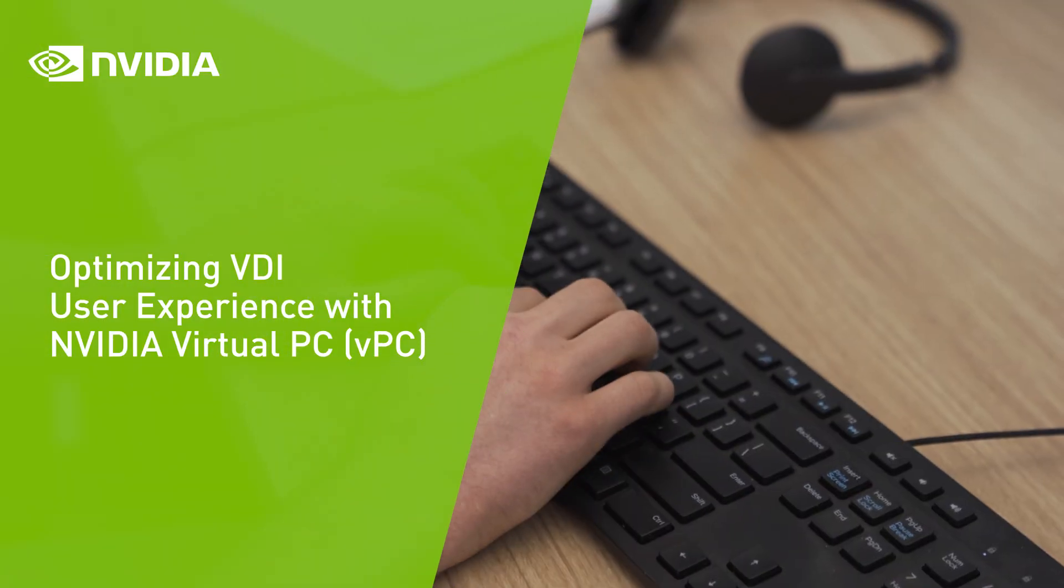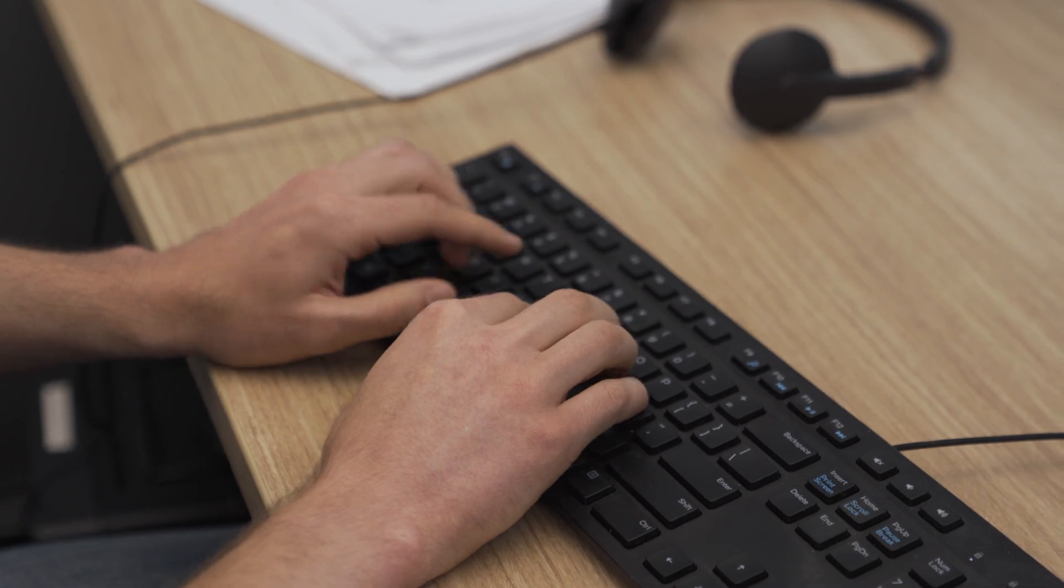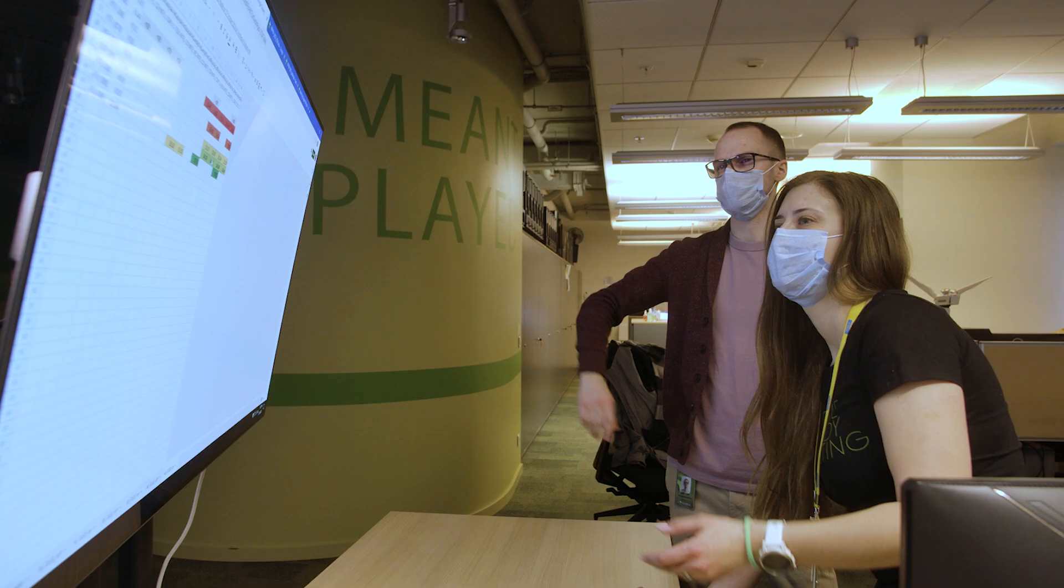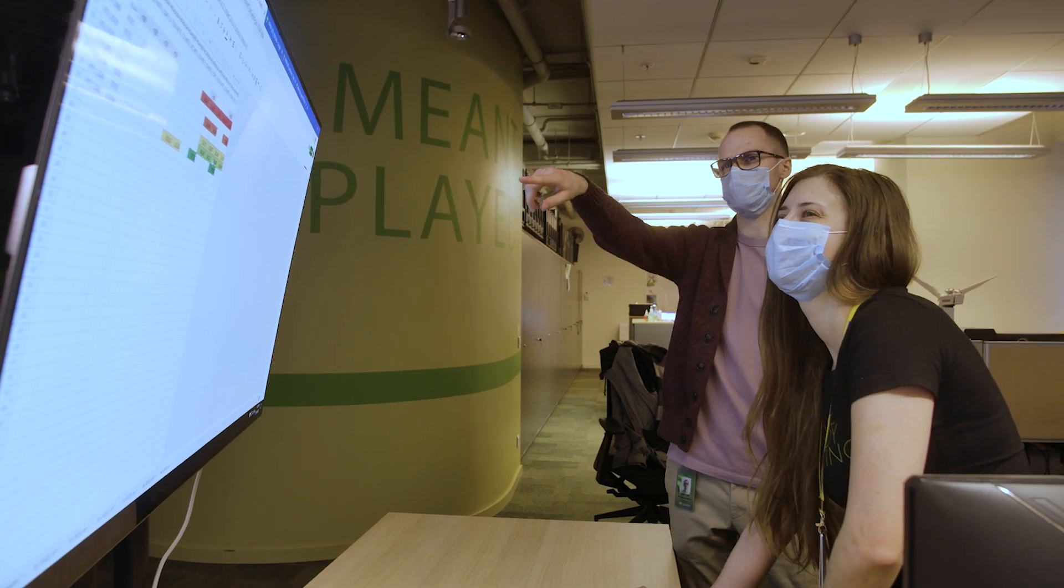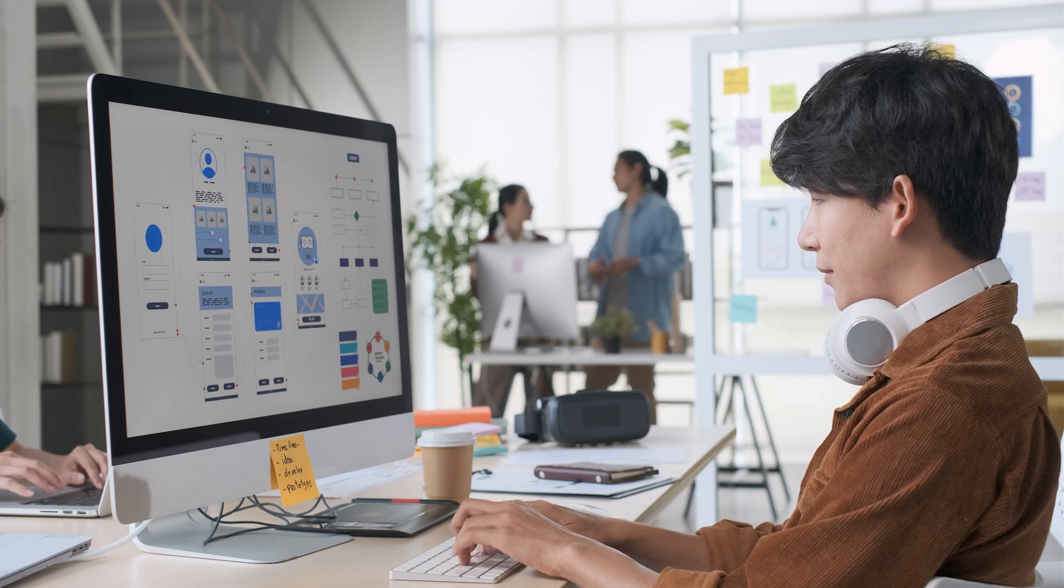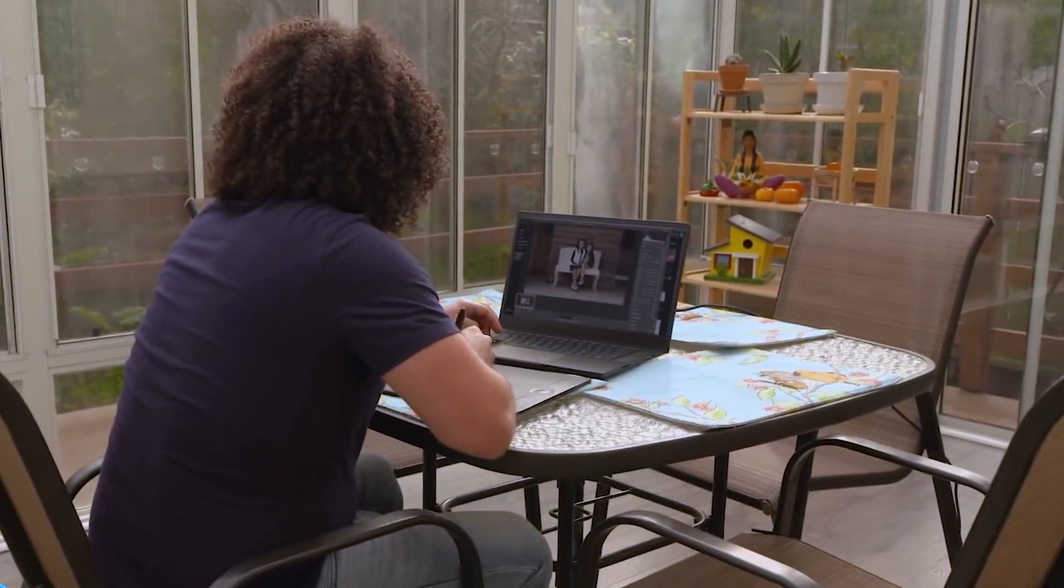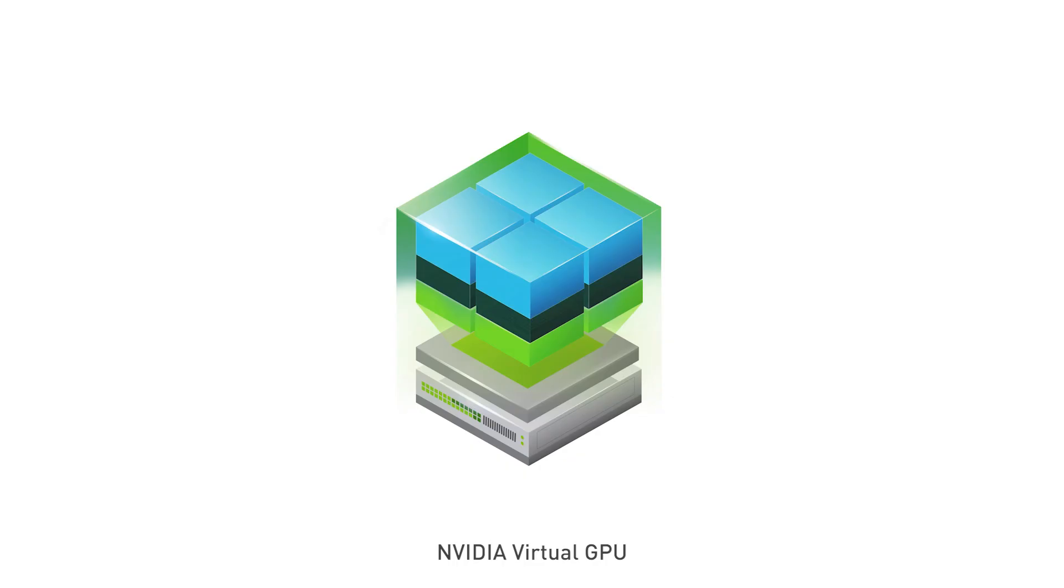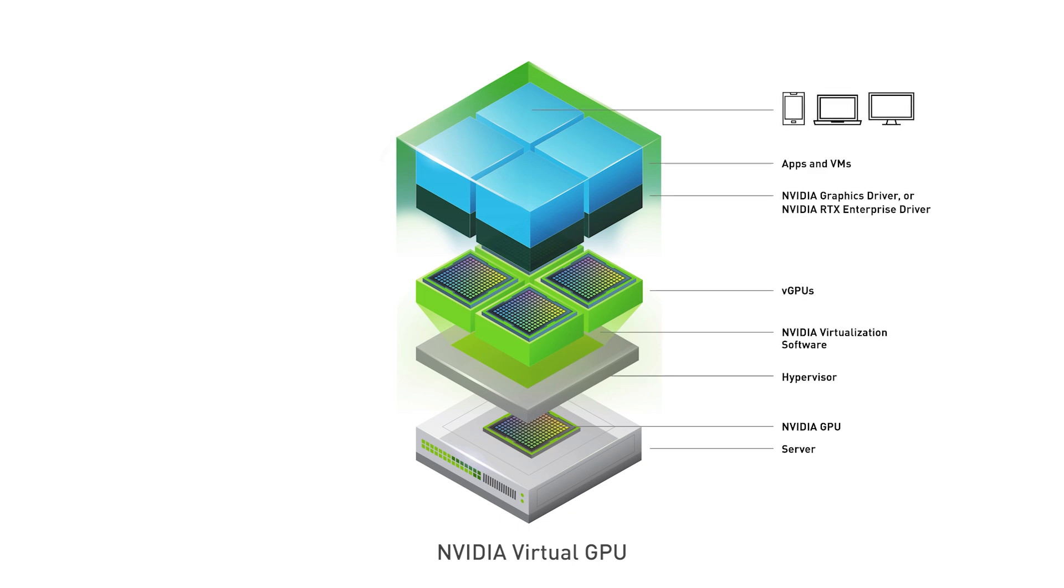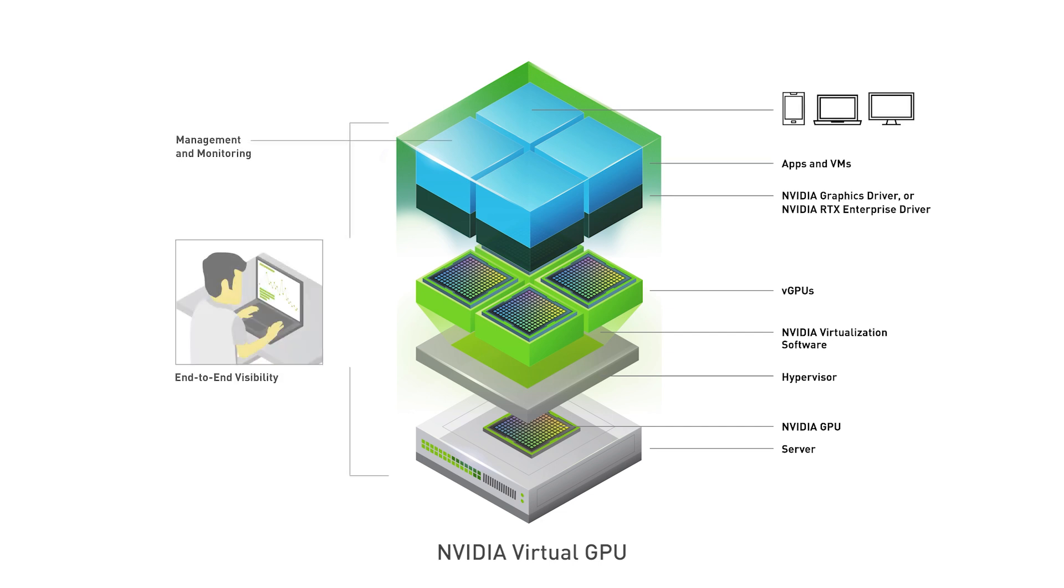As hybrid work becomes part of many of our normal routines, being able to seamlessly transition between the office and home is more important than ever. NVIDIA VPC allows companies to cost effectively provide a GPU accelerated virtual PC that is tailored to each worker. This allows them to be highly productive from anywhere.